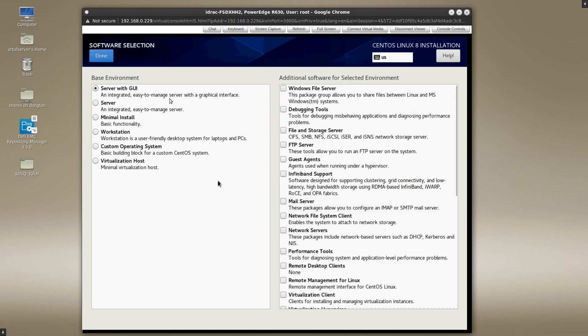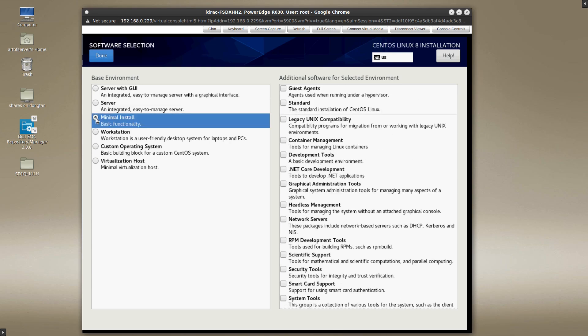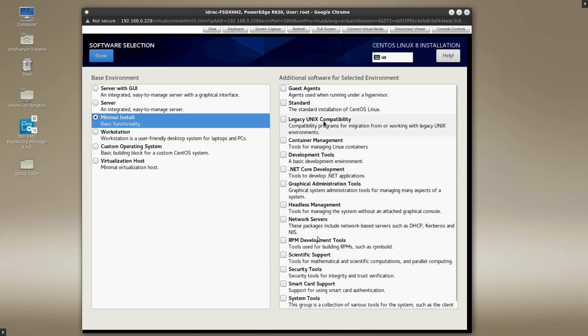By default, it's chosen server with GUI for me. And I personally prefer to have a minimal install and just add the things that I need. So I will choose minimal install. Of course, there are other options here that you can go into. And of course, there's a further granularity on the right side here where you can add specific things within that selection that might not be included by default. I'm going to go ahead and pick minimal install and then I'll hit done.